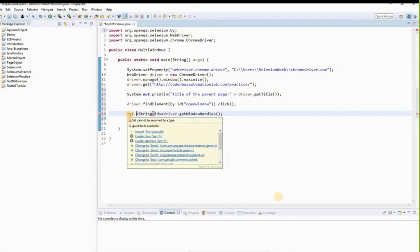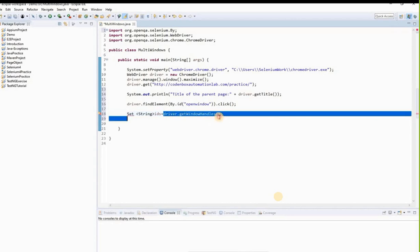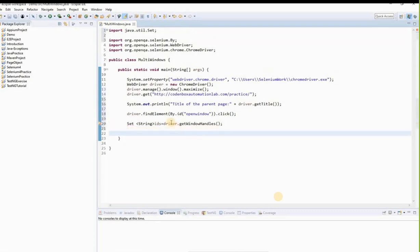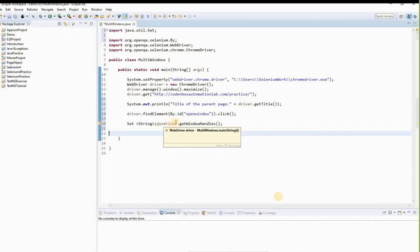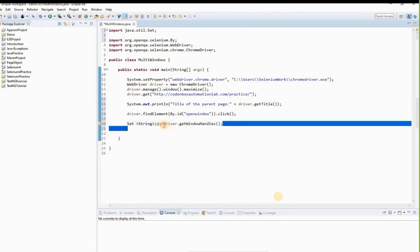We need to switch the driver to the child window using driver.switchTo().window(childId). To prove the driver switched to the child window, we'll get and print the title of the child page: System.out.println("Title of child page: " + driver.getTitle()). This confirms the driver is now on the child window.